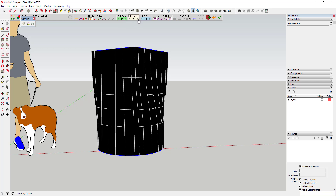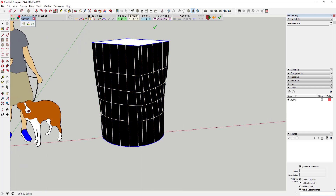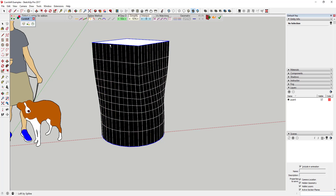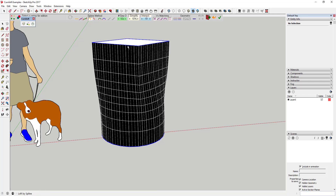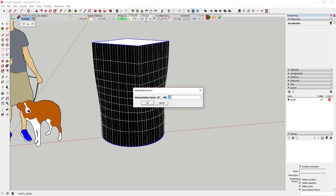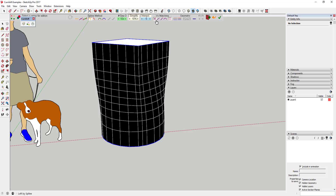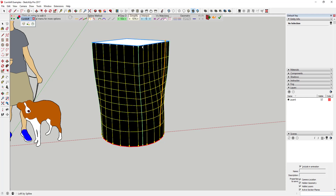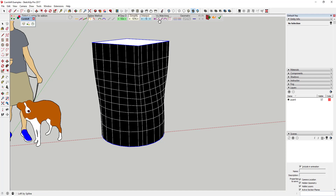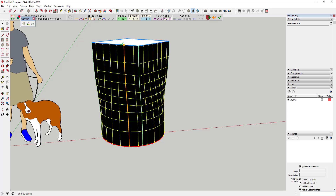I haven't used the simplify option very much so I'm not a hundred percent sure what that does. You can adjust the number of horizontal lines with the number of segments, and you can activate the interpolate option to adjust the number of lines in between — adding more segments along the side. You can click on any of these and type values in. The VX matching adjusts where the segments go along the line, which is another trial-and-error thing.